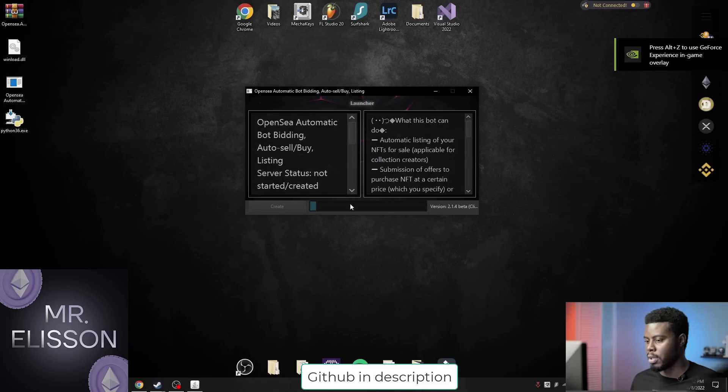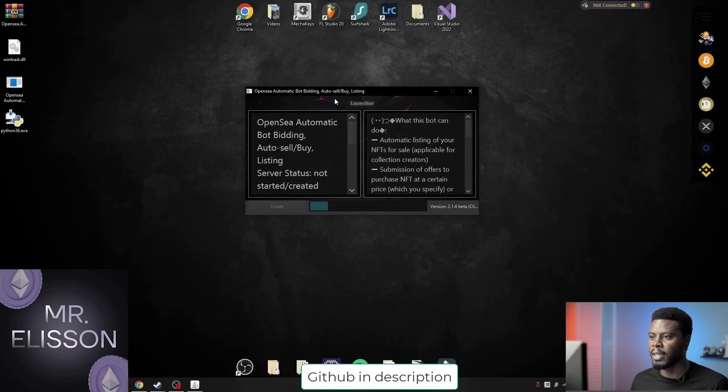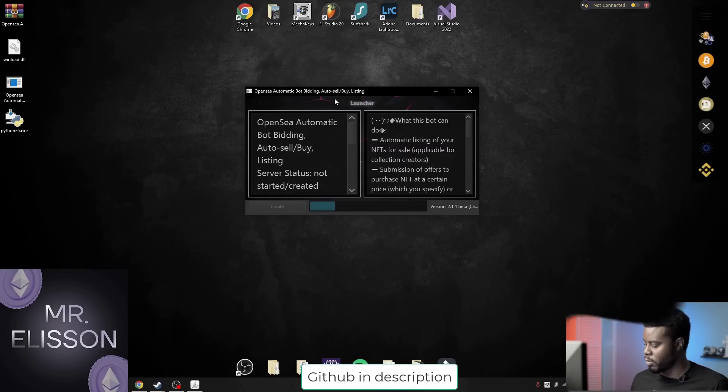Now you do not need anything else. After creating a remote server, the bot itself will configure everything to work. You may need to confirm the action and that's all.